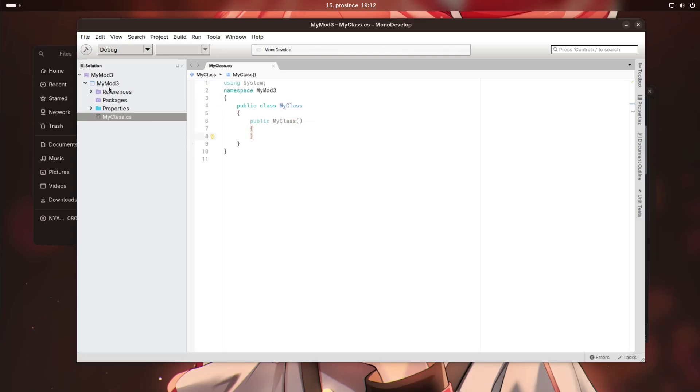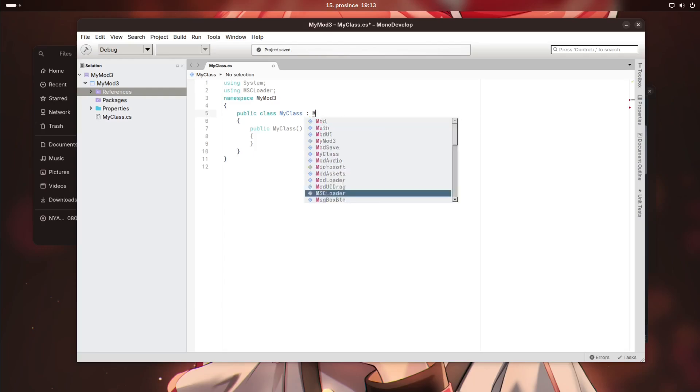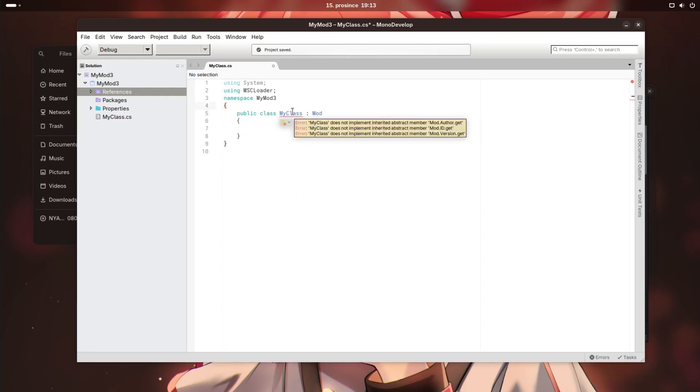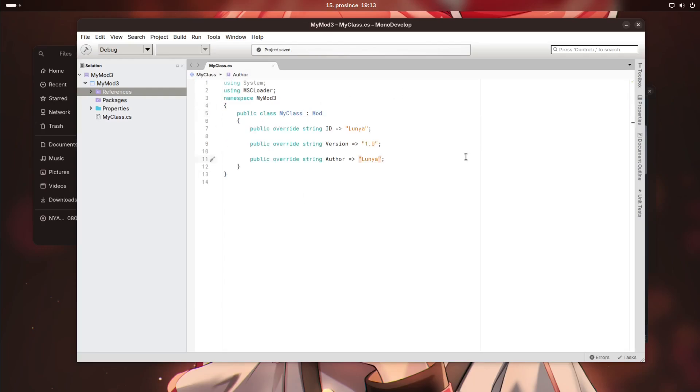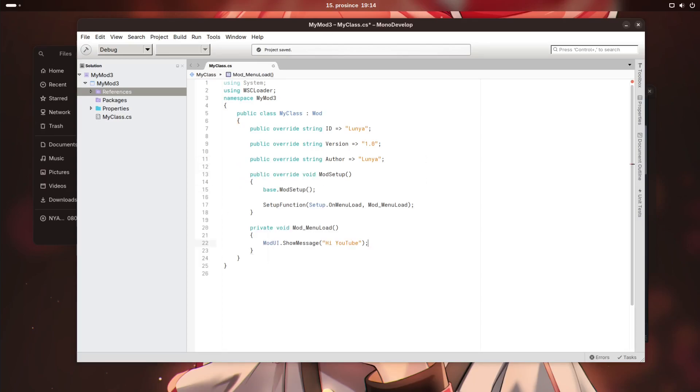In here, all we have to do is just add My Summer Car as a reference. We can then import MSC loader, extend this with mod, and implement the abstract class. This is like the stupidest mod ever. And just so that we know that it works, I'm just gonna write mod setup. This is one of the easiest mods I could ever implement.